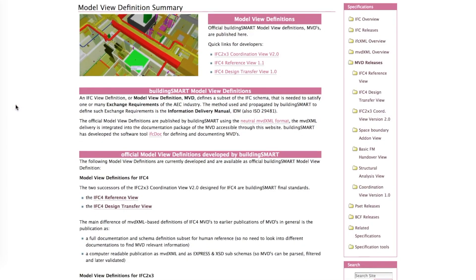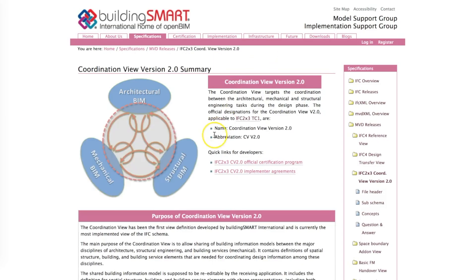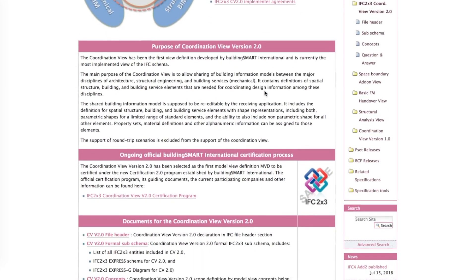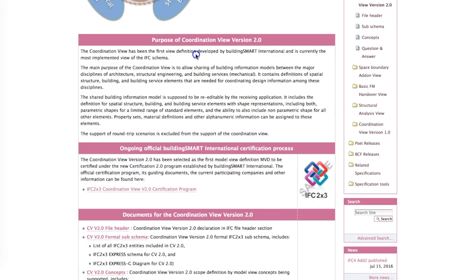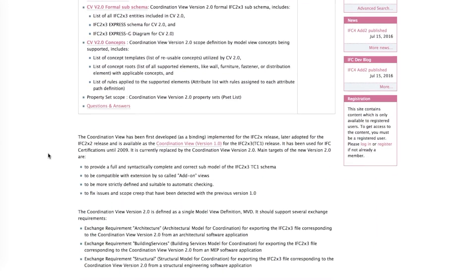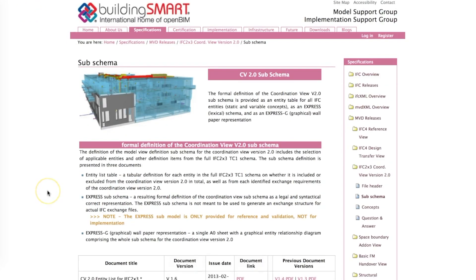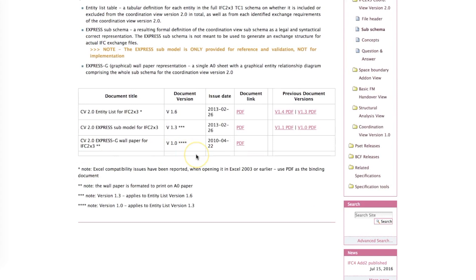BuildingSMART has also created a model view definition for version 2x3 that they call the coordination view. The coordination view is a filtered version of the full IFC schema, created with project coordination in mind between multiple project partners. What needs to be in an IFC dataset to coordinate design and engineering? You won't find IFC permit and IFC occupant in there, although the coordination view holds about 80 to 90% of the full IFC schema. An overview of what is in the coordination view version 2.0 can be found in the knowledge base via the link below.